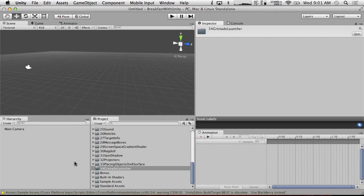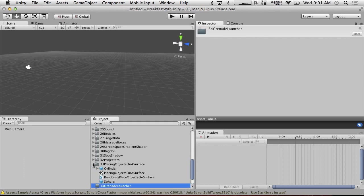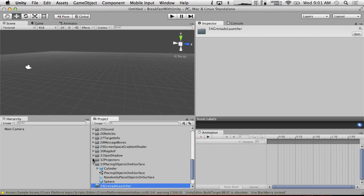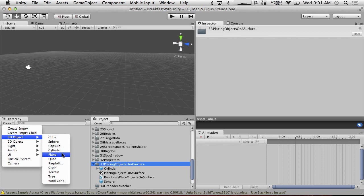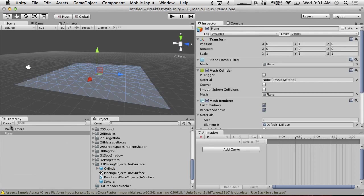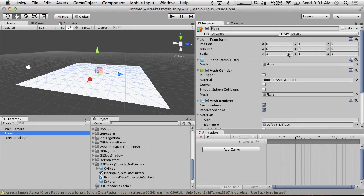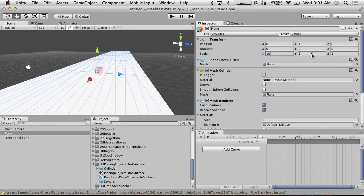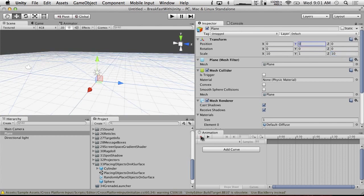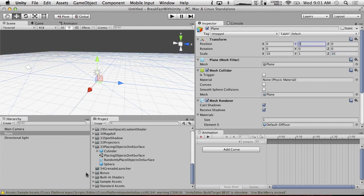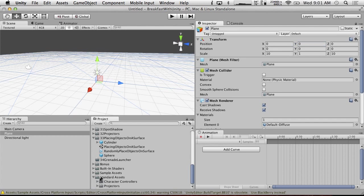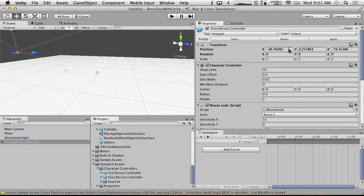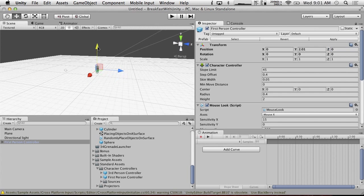Let's set up a basic scene. What do we have for a good scene for a grenade launcher? Let's just build a new scene. So we're going to create a plane, we're going to create a directional light, we're going to make our plane bigger so we have a lot of room to work with. We're going to put it at zero, we're going to drag in a standard assets character controller, first person controller.